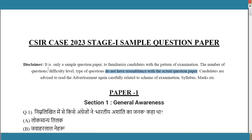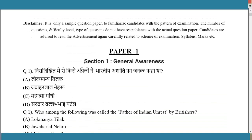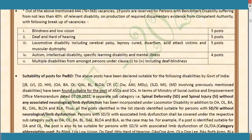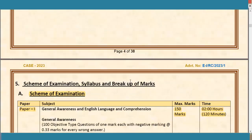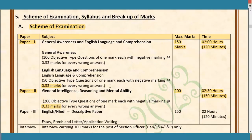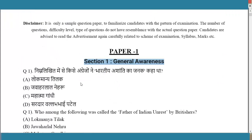The number of questions, difficulty level, and type of questions will definitely not match this sample paper. Paper 1 has two sections: Section 1 is General Awareness and Section 2 is English Language Comprehension, totalling 150 marks.